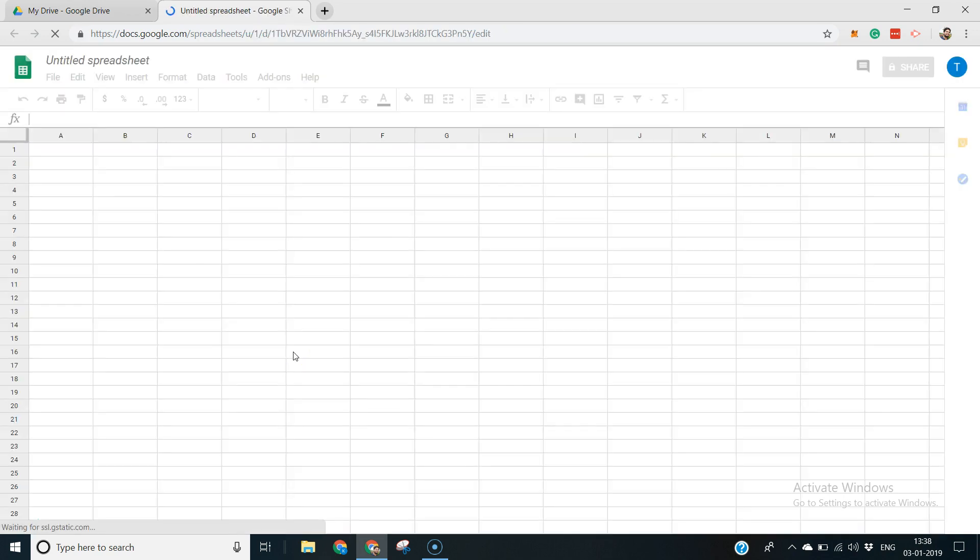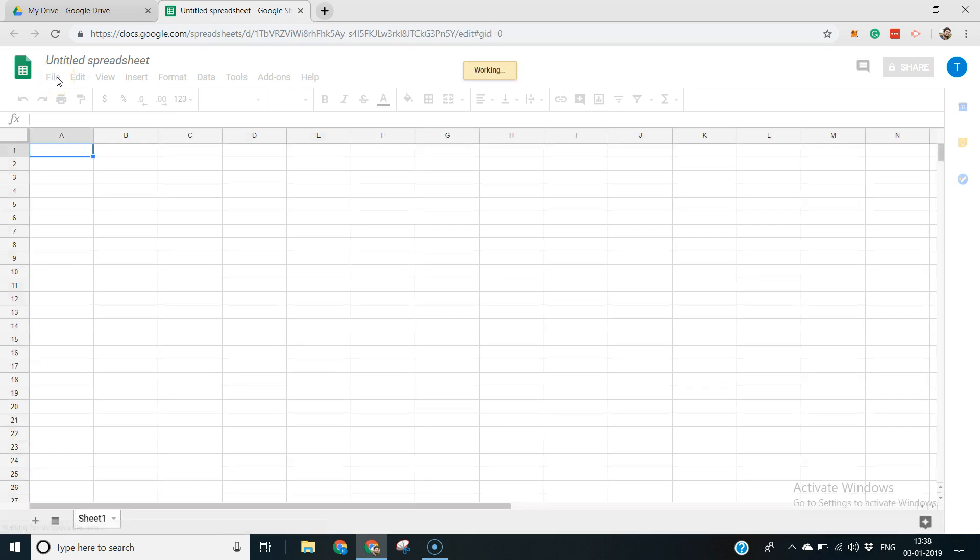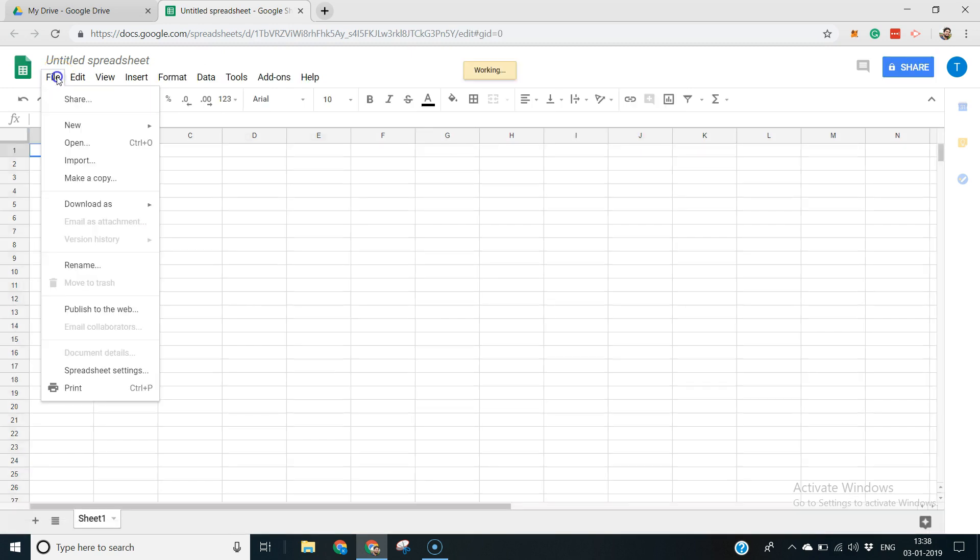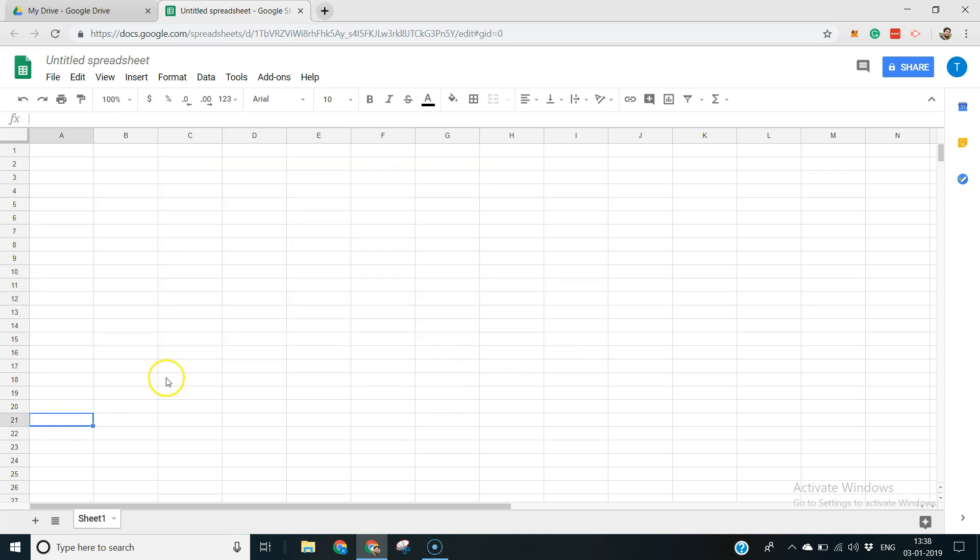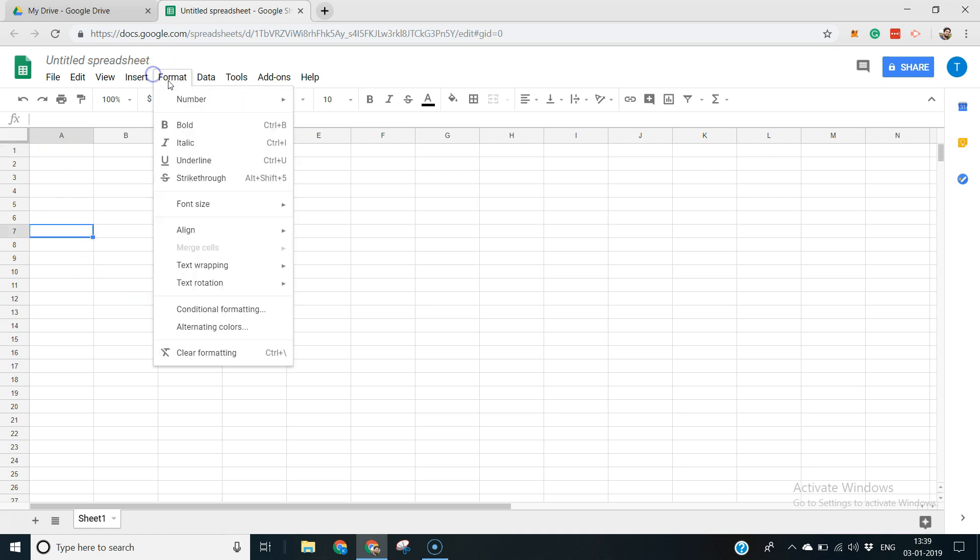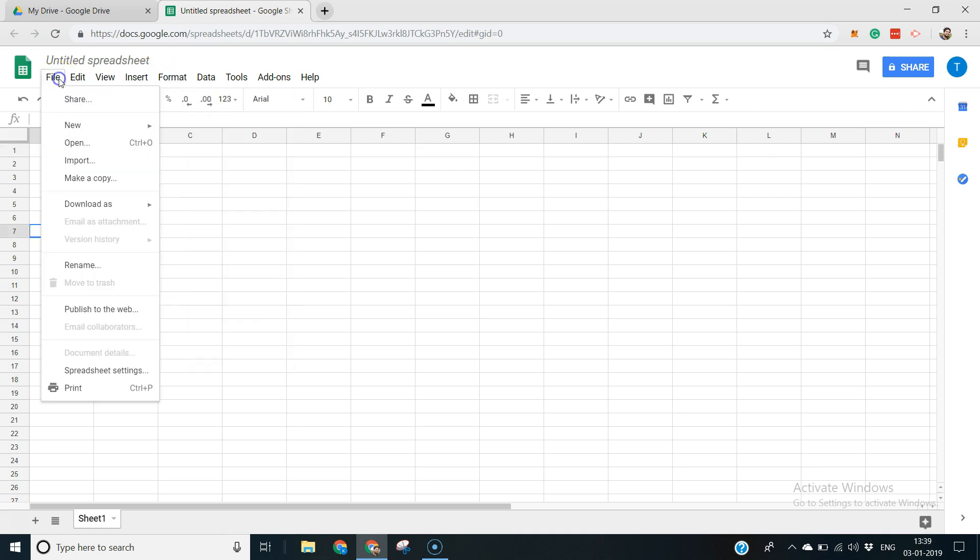When I'm here I would go to file. This Google Sheets, if we look at it, is similar to any spreadsheet application. It's exactly the same as Excel in terms of a lot of features. So let's go ahead and click new. I'm going to say spreadsheet.